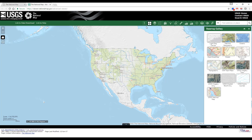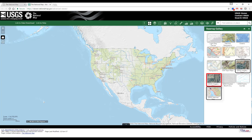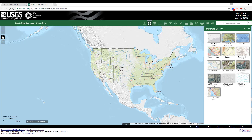The USGS basemaps are: USGS Topo Basemap, USGS Imagery Topo, USGS Imagery-Only, USGS Shaded Relief-Only, and USGS Hydro-Cached. Other non-USGS basemaps are also provided for greater flexibility and convenience.